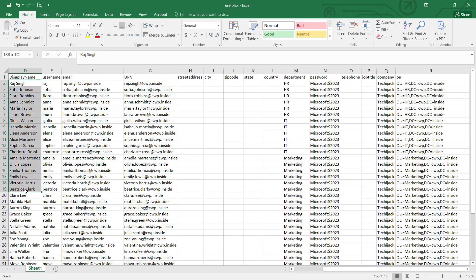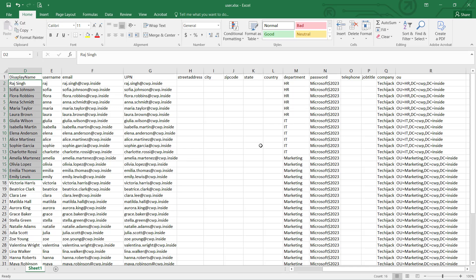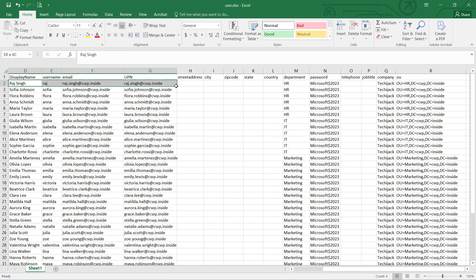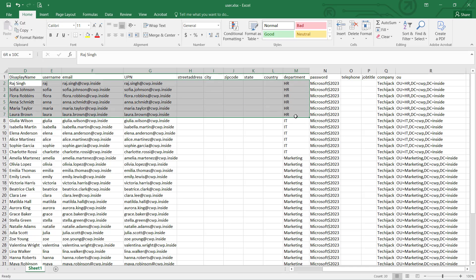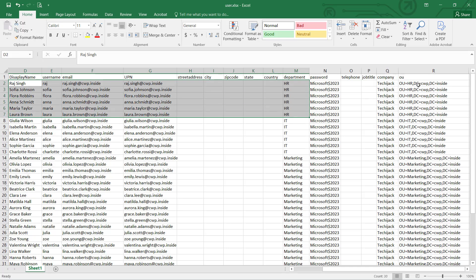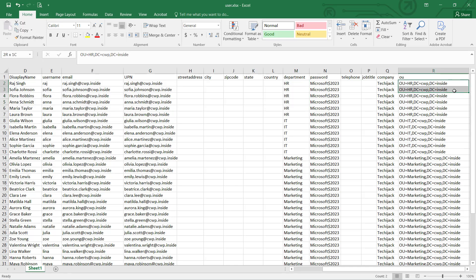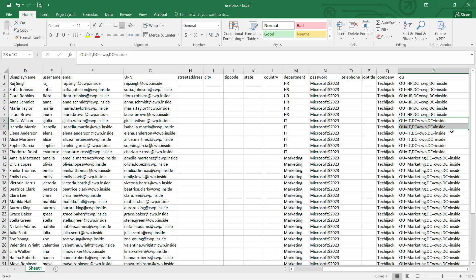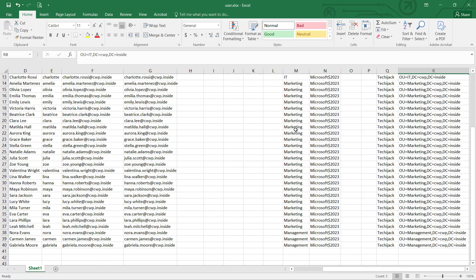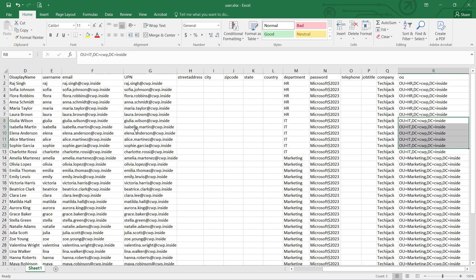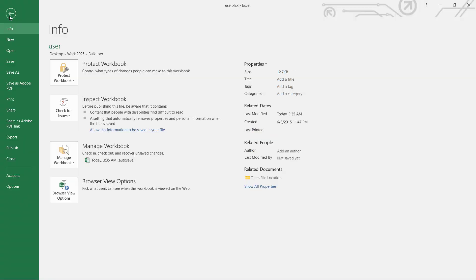Like what should be the display name for your user, you can type it here and same way you can fill it accordingly. So I did that. You can see here we have these users in the department of HR and they have an OU inside the HR OU. These users are inside the IT department OU. I have selected IT. Same way I did for the marketing and management as well. So there are complete 40 users we are going to create.